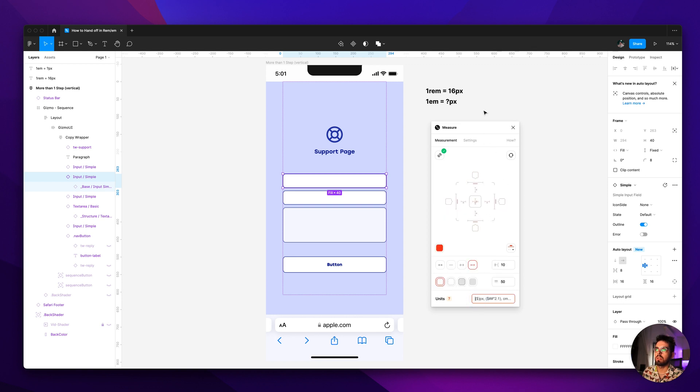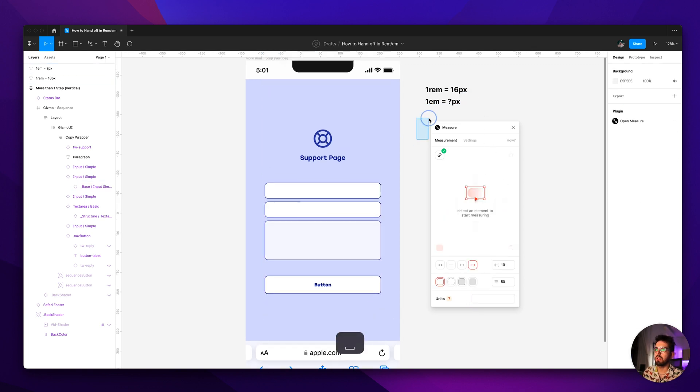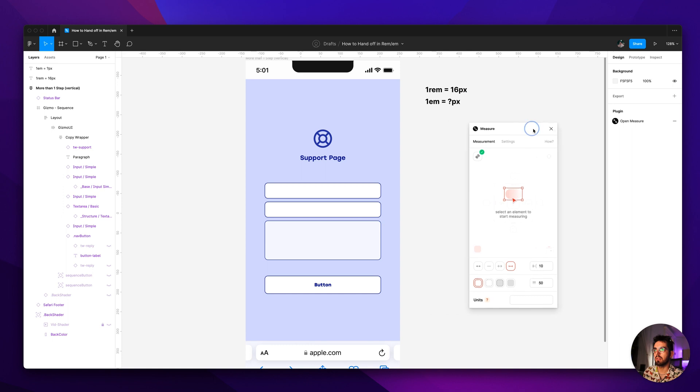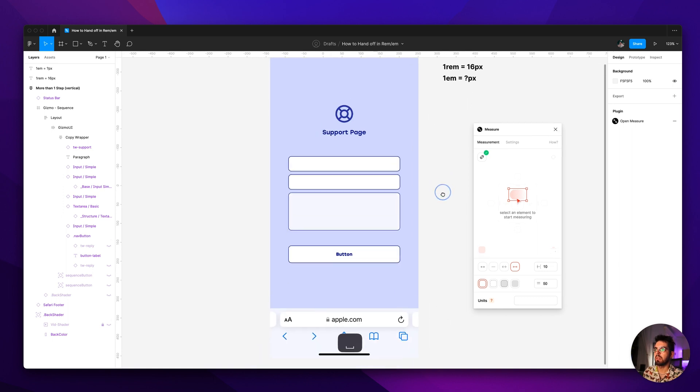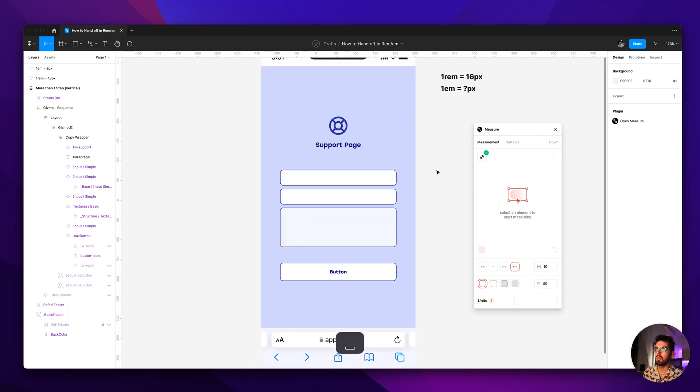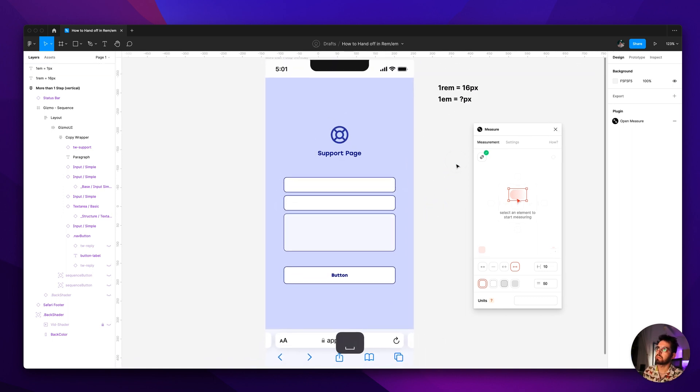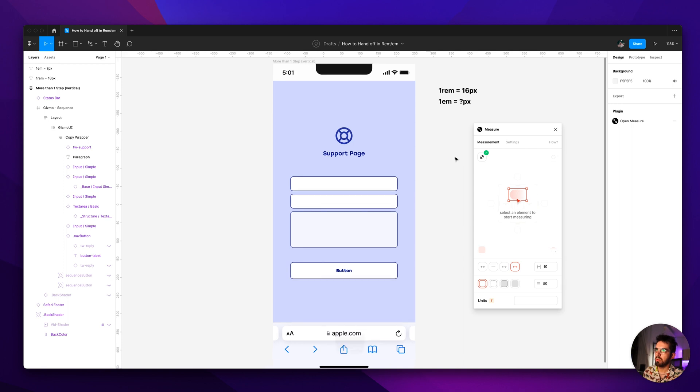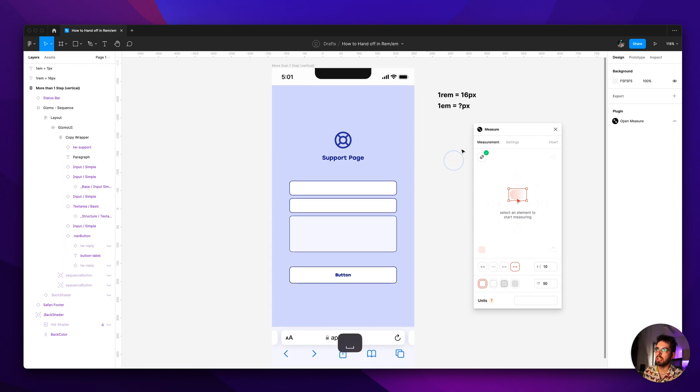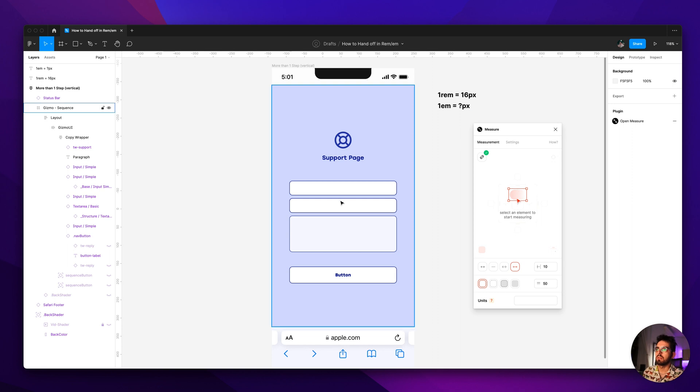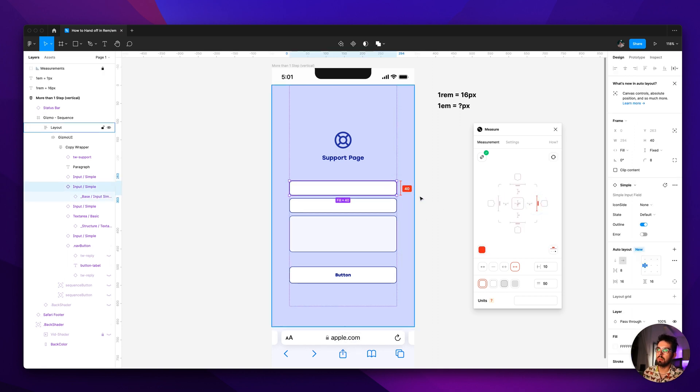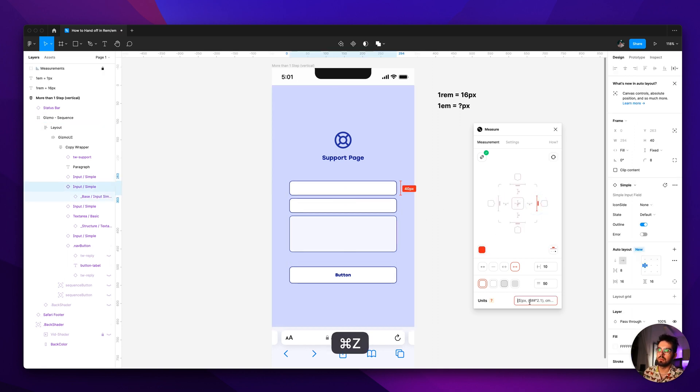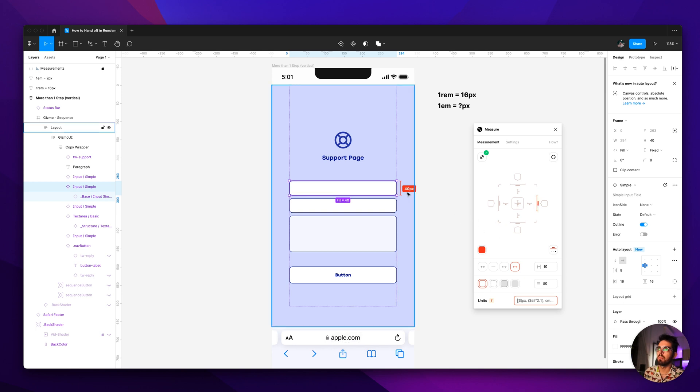So basically what we want, if your rem, if the rem is 16, the rem is decided by the browser on the root, usually it's 16 which is pretty standard today for like font sizes for example. So if you want to make this say rem instead of, now I think, there you go, say rem instead of pixels.